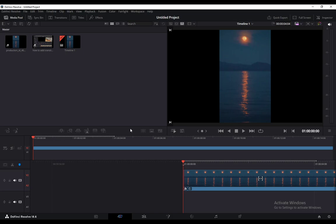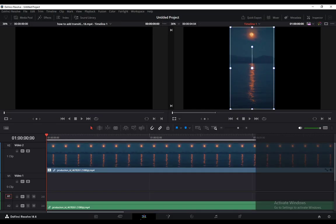To add any effect, including the vignette effect, go through the same process. Go into the Edit tab in the bottom of the screen, or the Edit workspace. This is what it looks like when you open it up the first time.